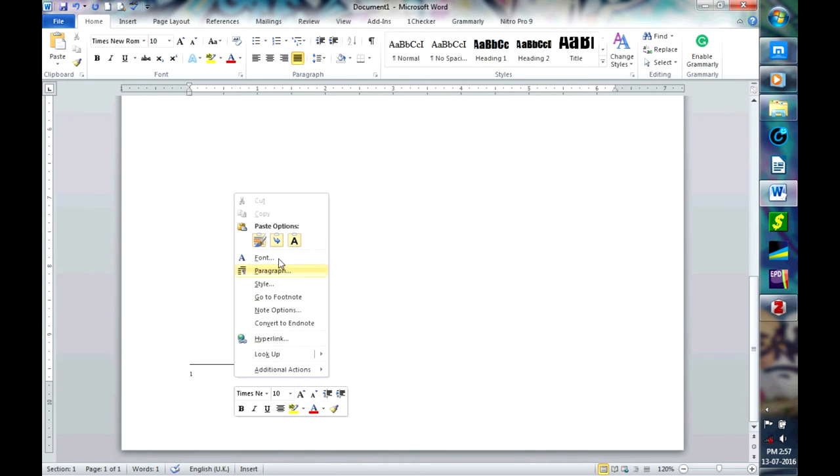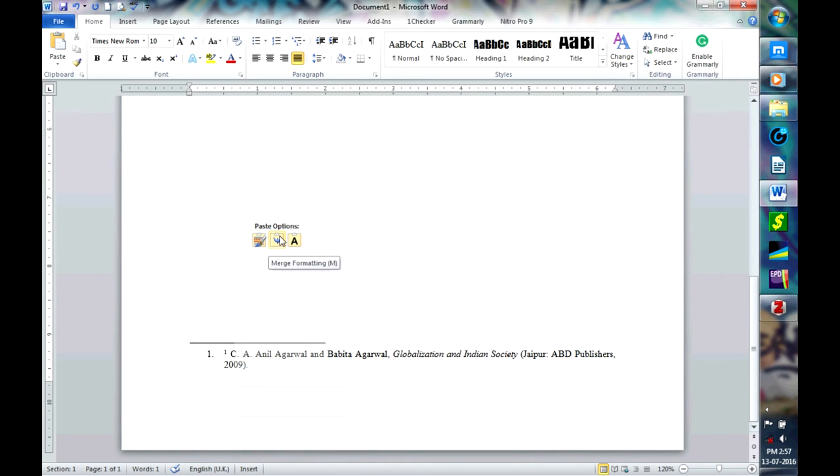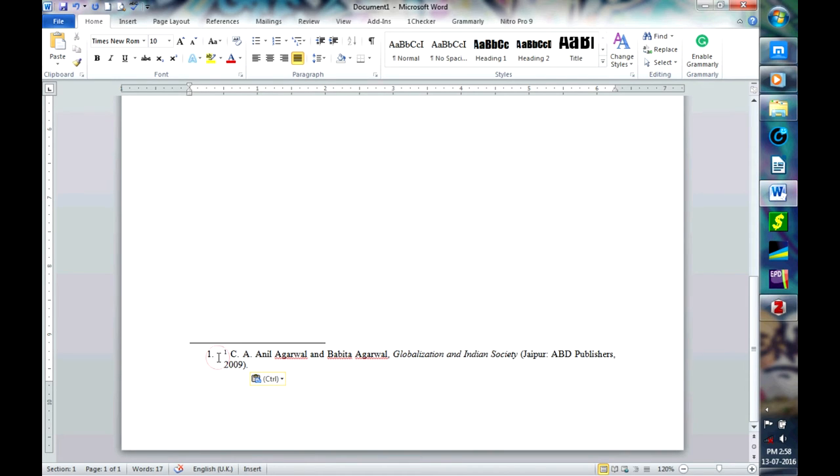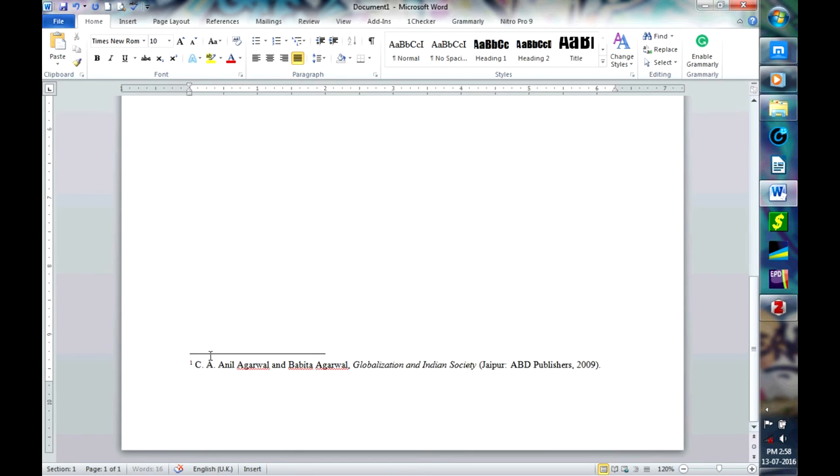here you just have it. The one annoying factor with Zotero is that when you copy it will put this bullet with it. If you are copying for a bibliography it's okay, you don't need to do bulleting anything, but you can delete it and change it. So your footnote is ready.